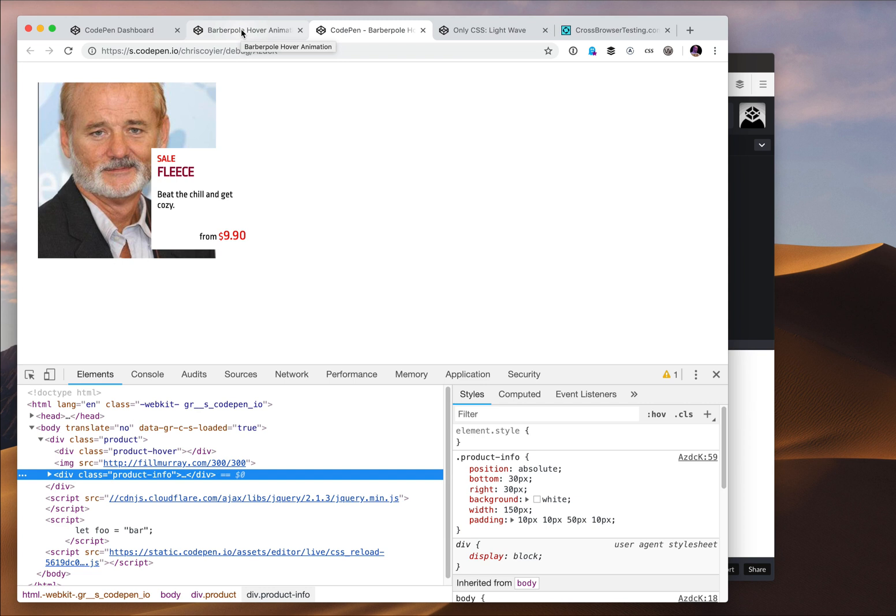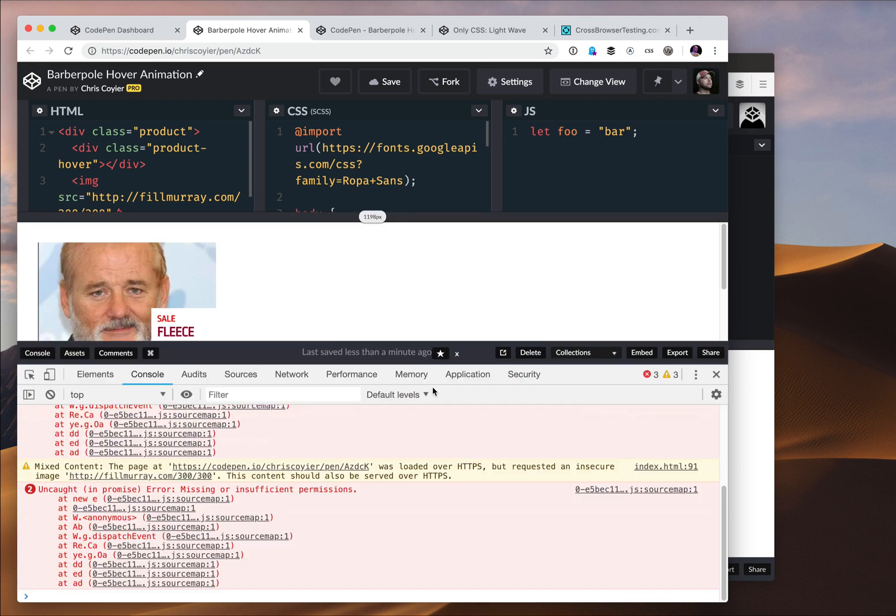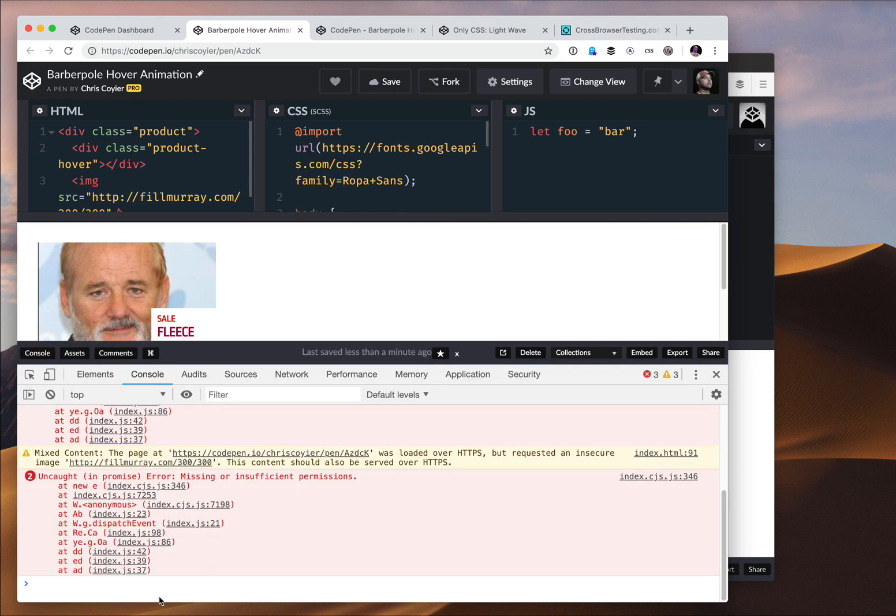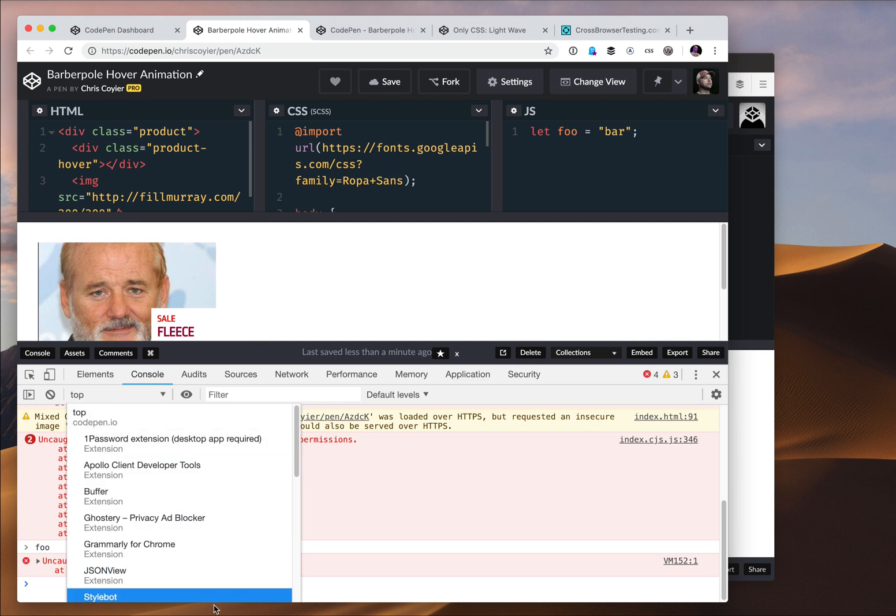Context is nice here, specifically JavaScript context. You can see I wrote let foo equals bar here in the JavaScript. But if I open up the console here, there's probably a bunch of browser extension stuff. Ignore the errors there. But if I write foo, it's not defined. Why isn't it defined?